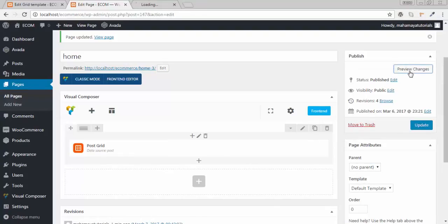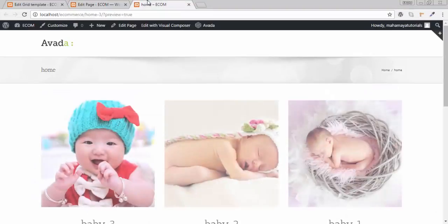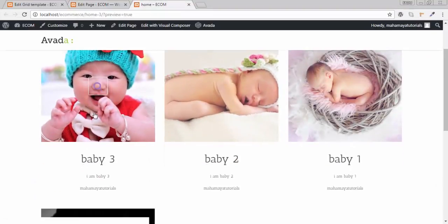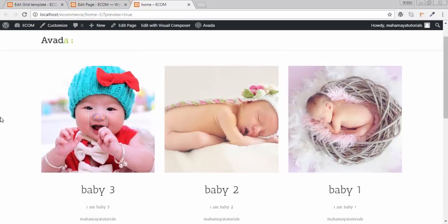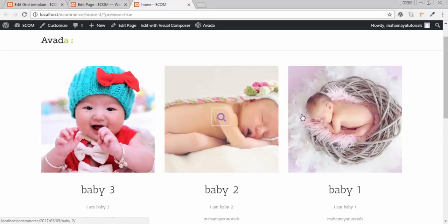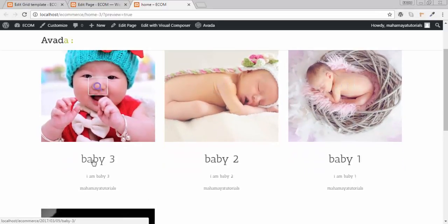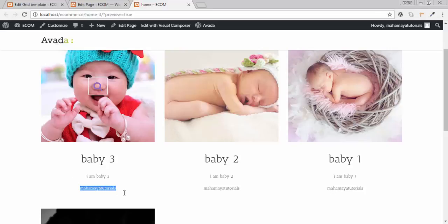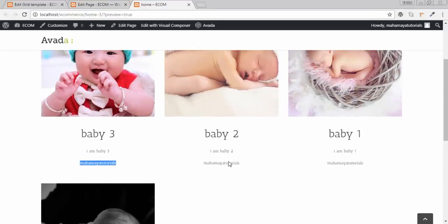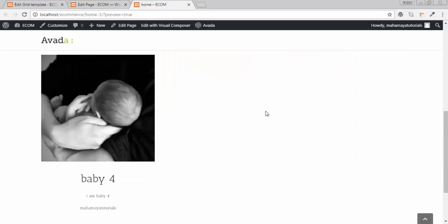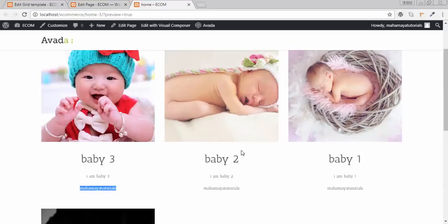Now let's take a preview. As you can see, this is our image with a search icon appearing when we hover. This is our title, this is our excerpt, and this is the author name. Thank you for watching this tutorial. If you have any questions, please comment below. See you in the next tutorial.